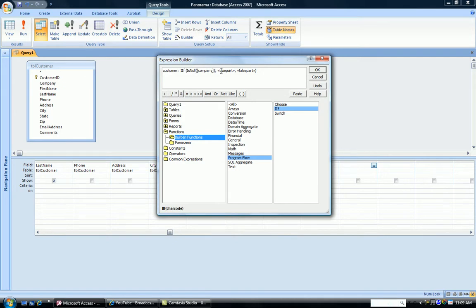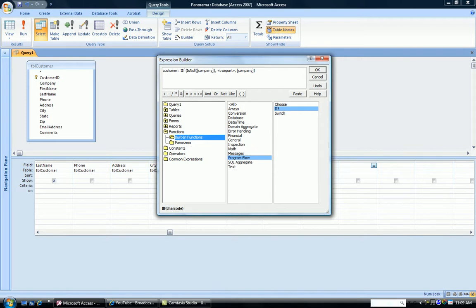Now, what do we want to do if it's blank? What do we want to do if it's not blank? Now, if it's not blank in the customer name, we want to just put that company name. So all we put in is the field name company. So we're saying, if it isn't blank, put in the company name.